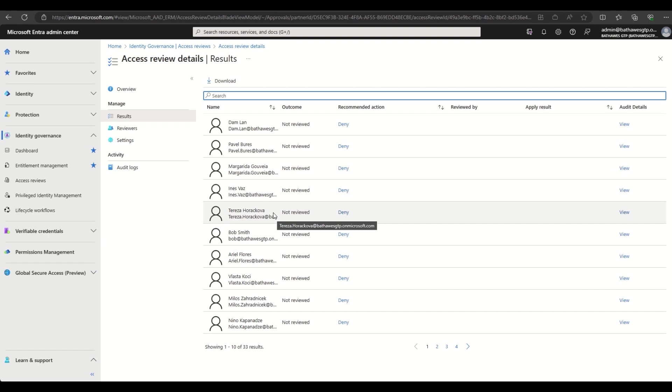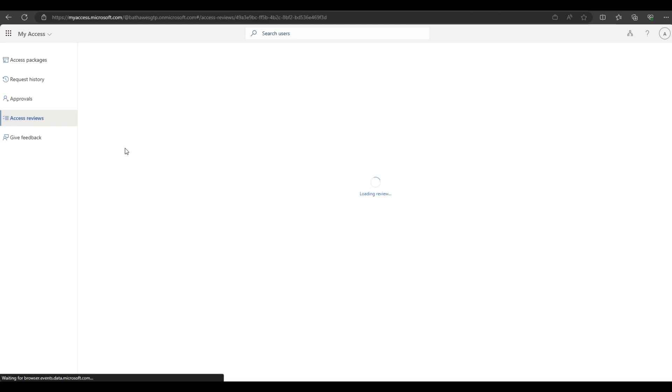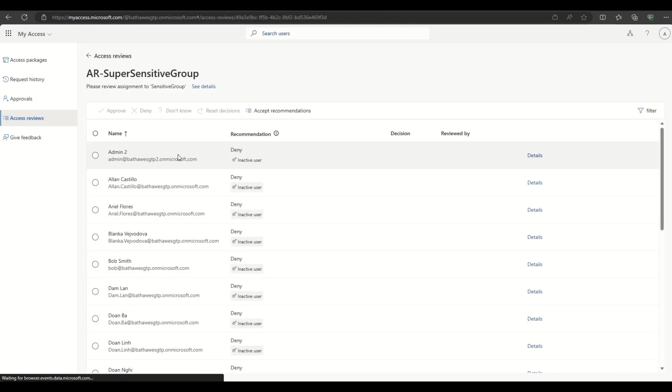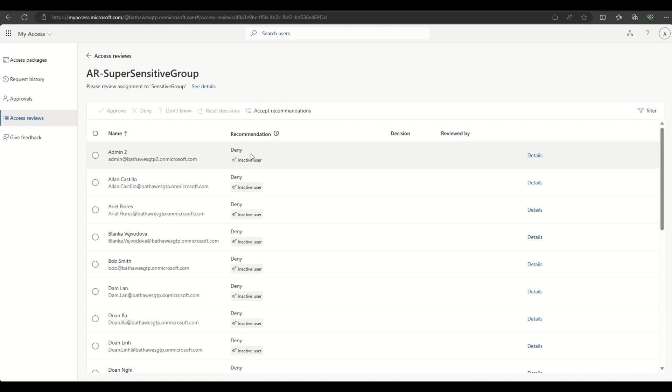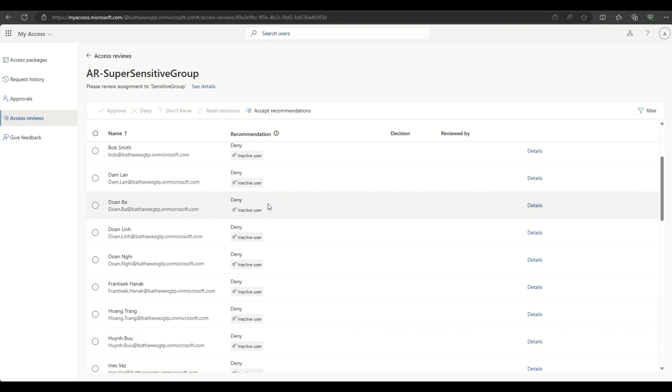Now, let's hop over to the MyAccess portal to see things from a reviewer perspective. If we click into the access review, you can see that a deny recommendation has been produced for each user. And that's because in this lab environment, the users are indeed inactive.